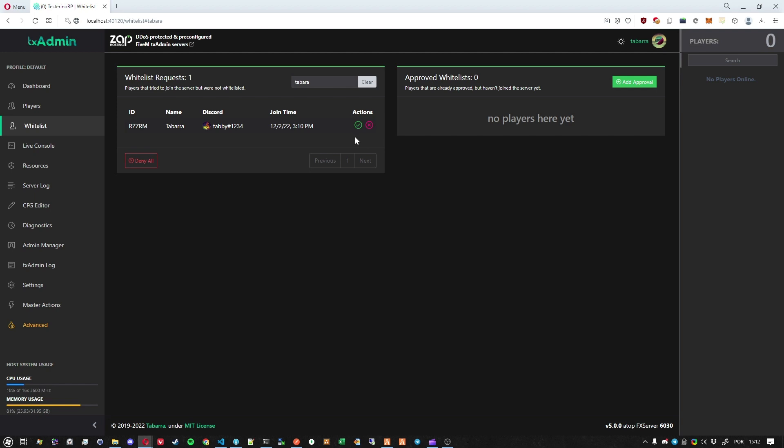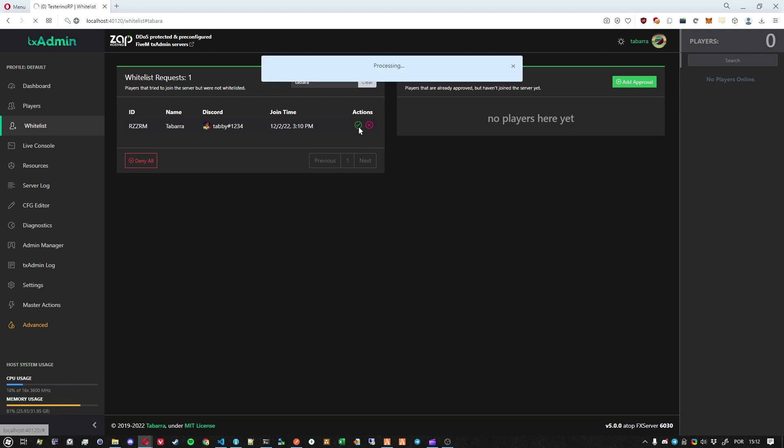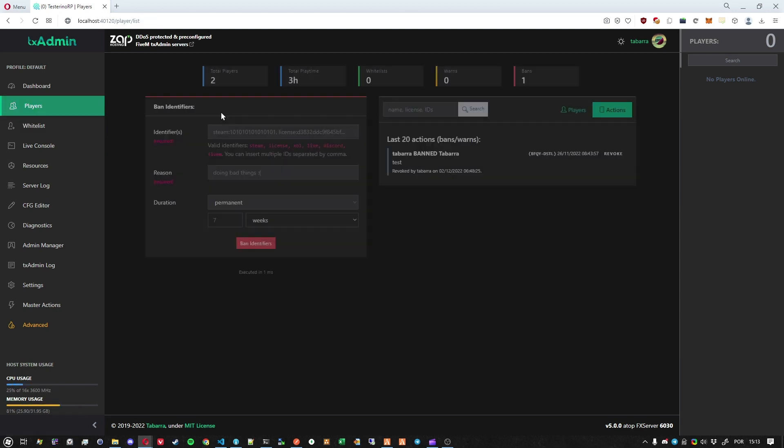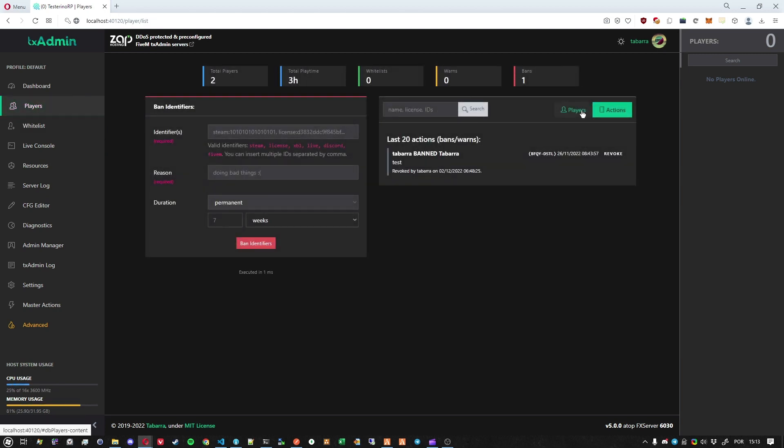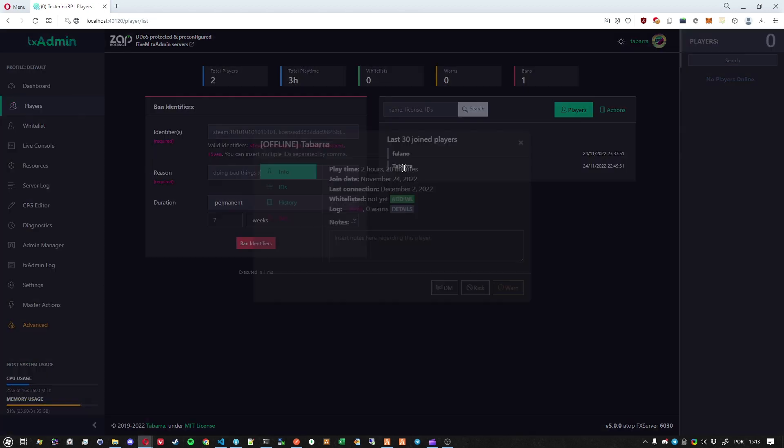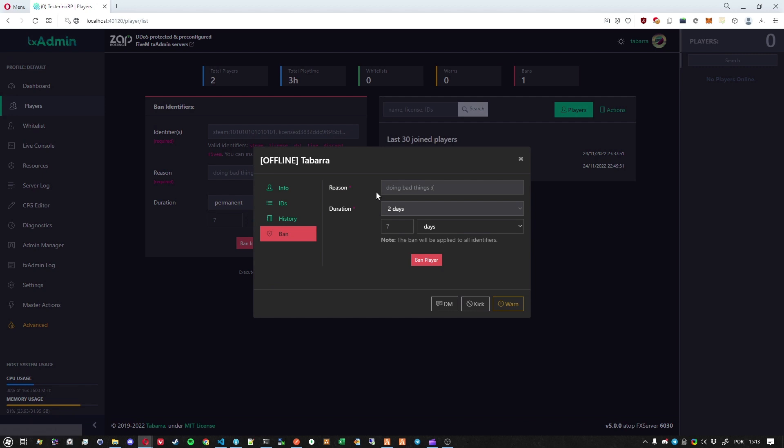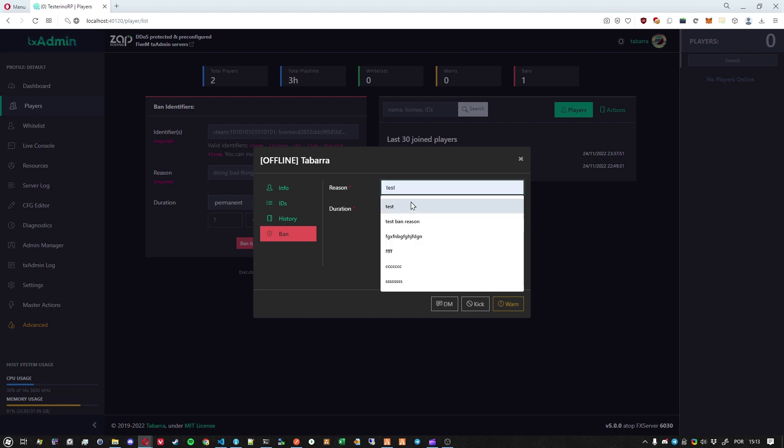So let's proceed and allow. And as you can see my player here moved from the request to the approved and the player will stay here until he tries to join the server. In this case, let's just go to the database and ban me for a second just to test something.